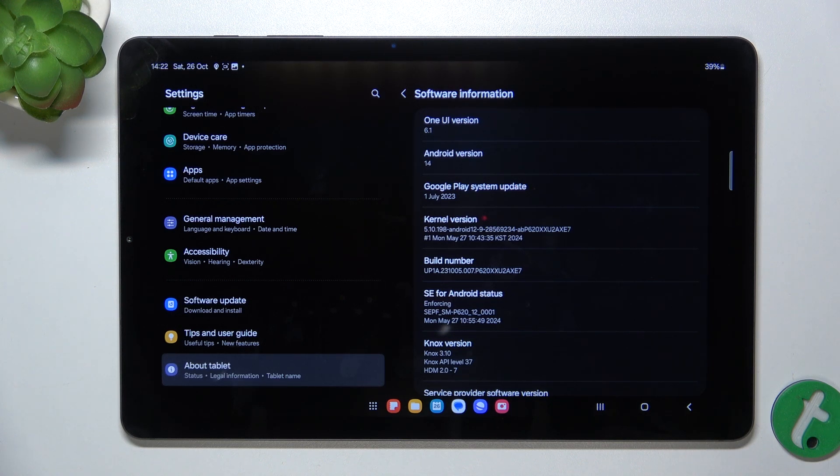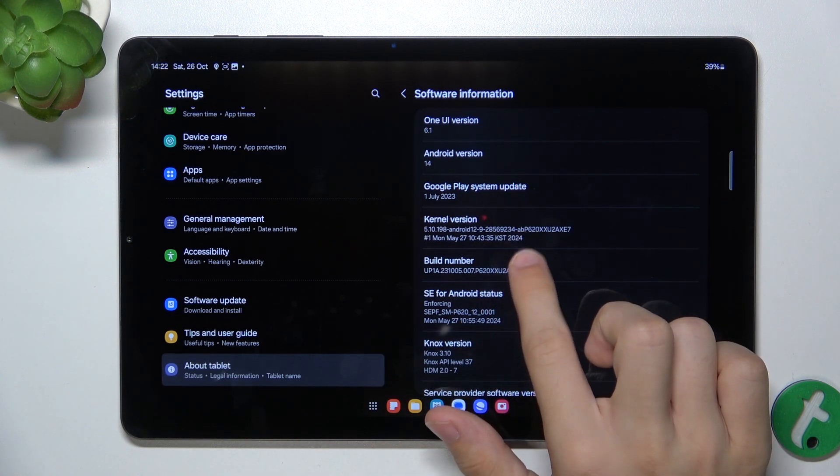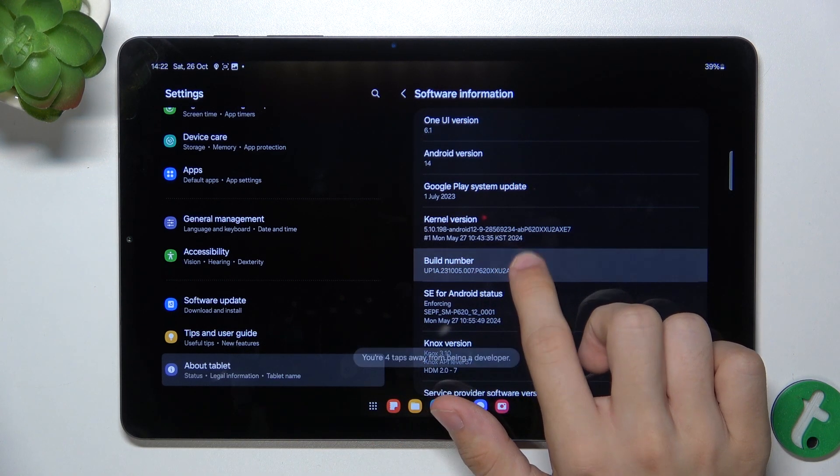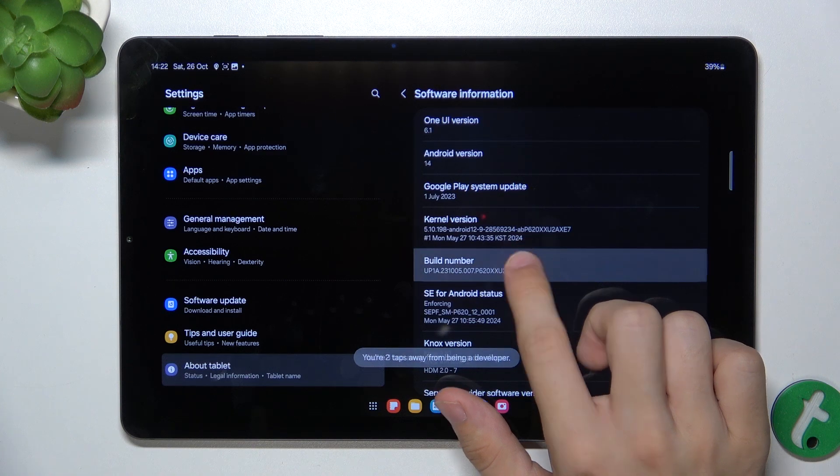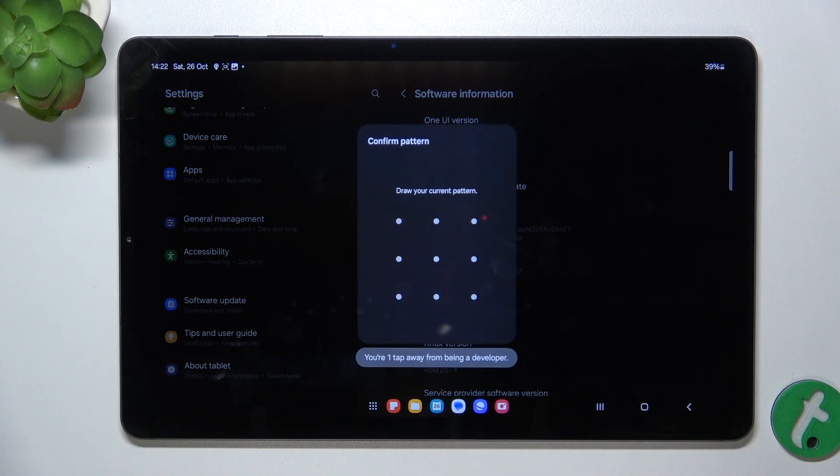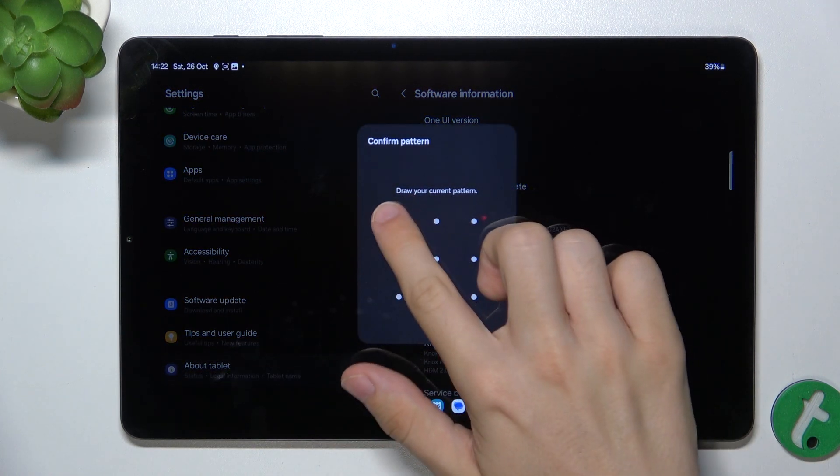To do it, click on build number 7 times, then enter your unlock password.